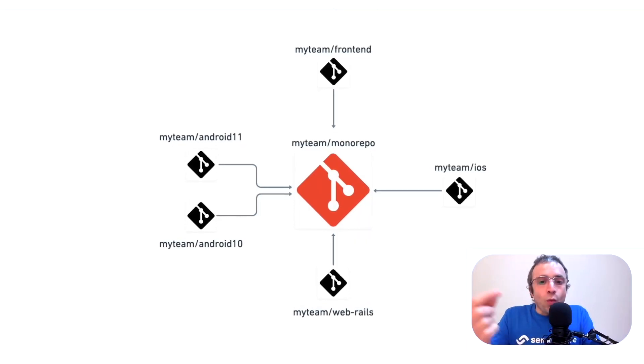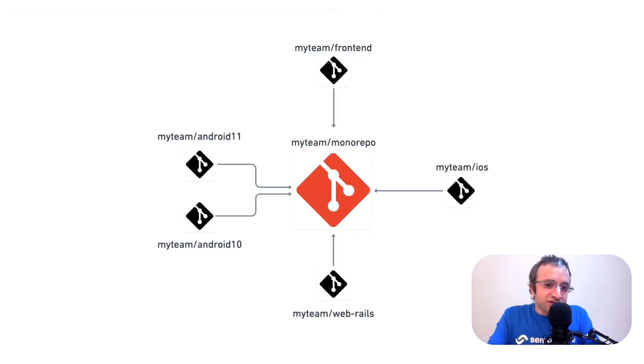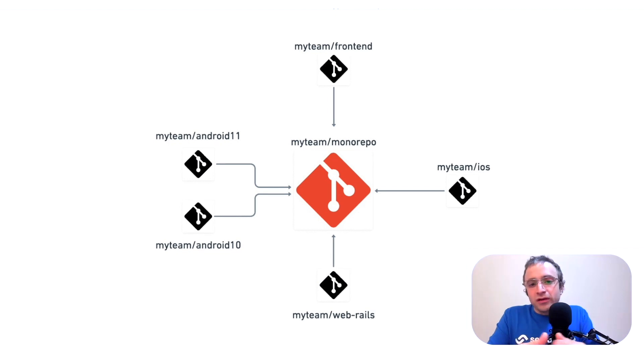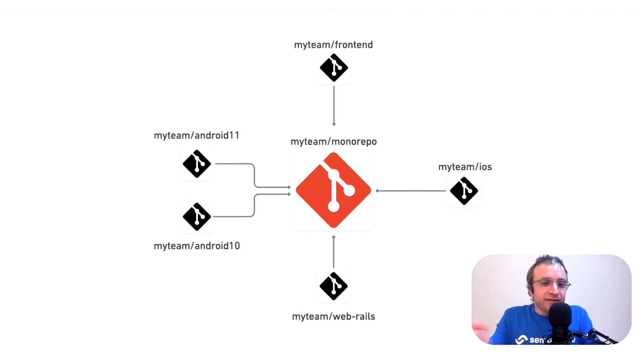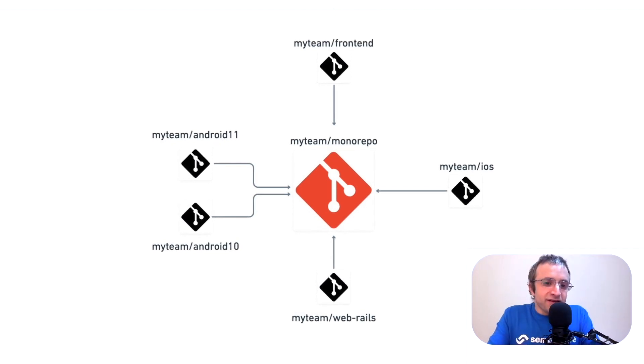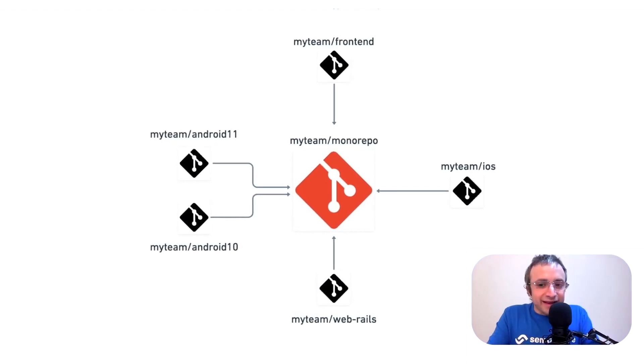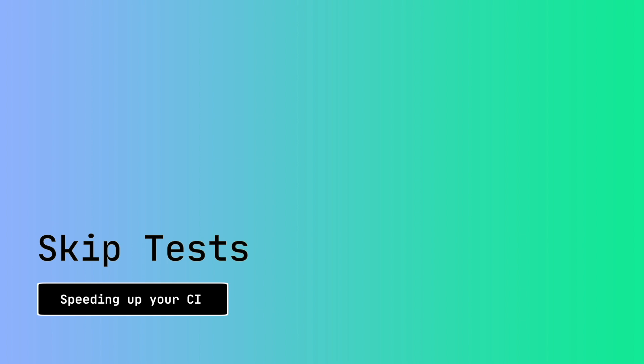Anytime one service is changed, we only run the tests associated to that service. We can also choose to skip some tests. If we design the code in a modular way, we can choose to skip tests.